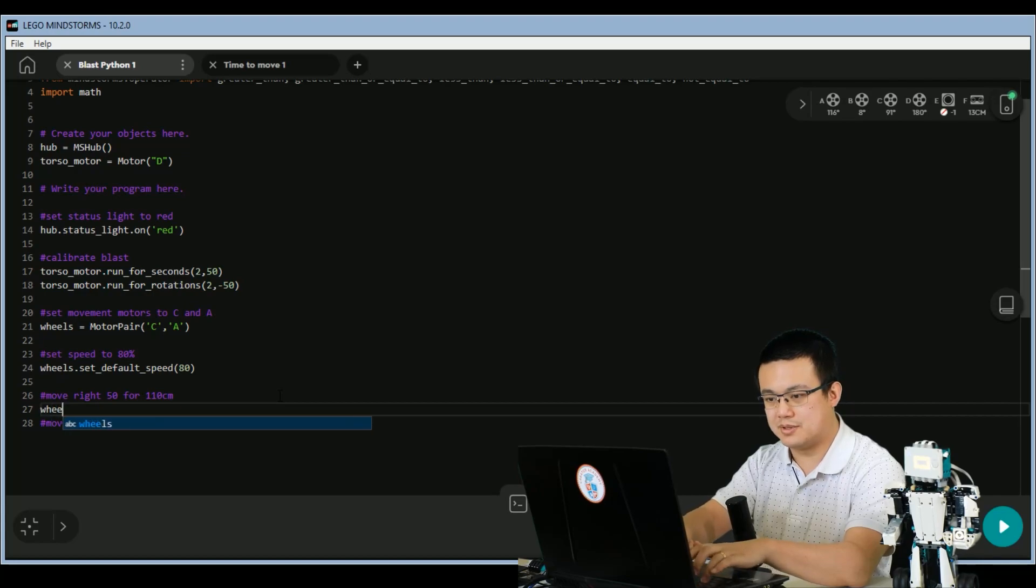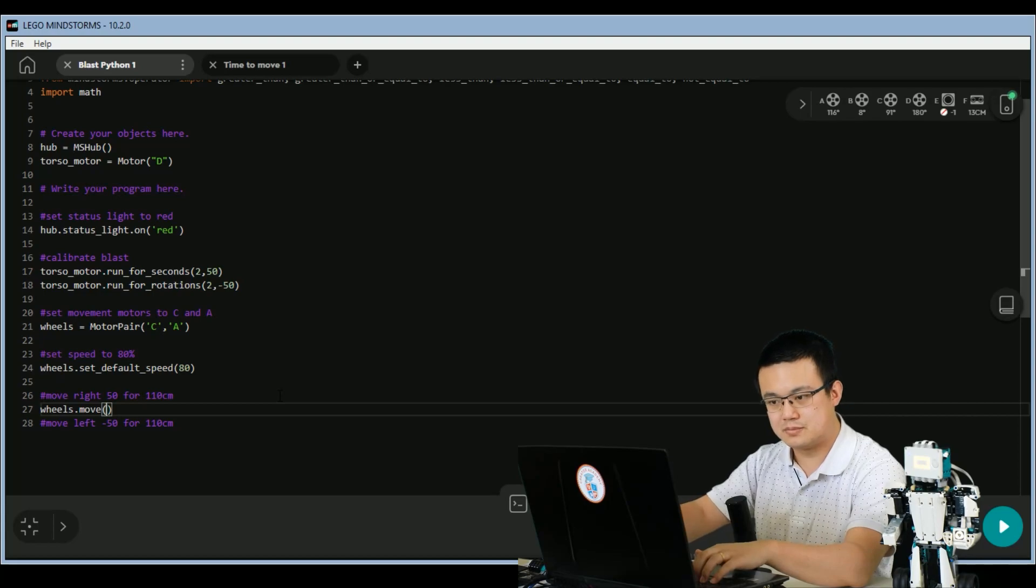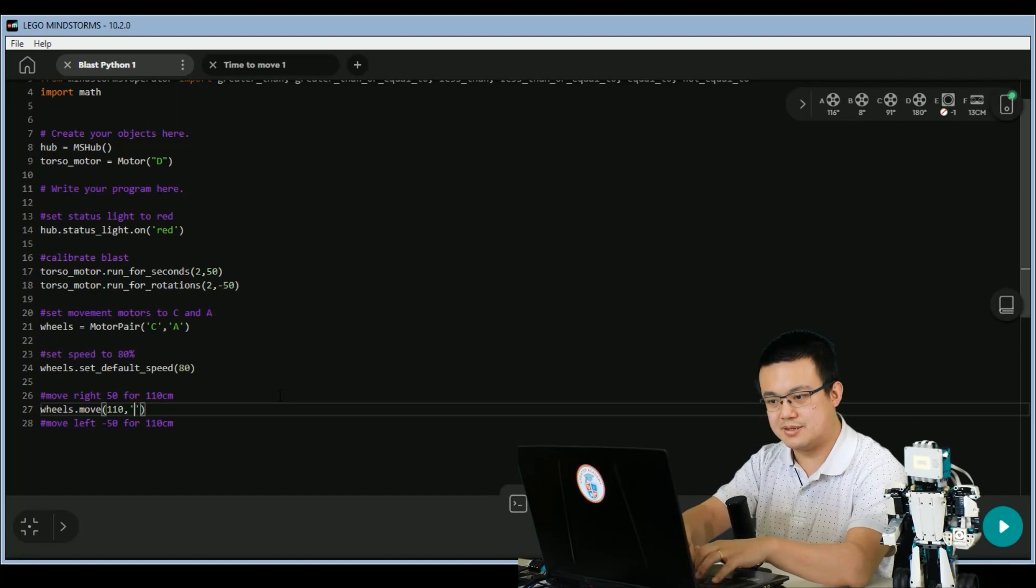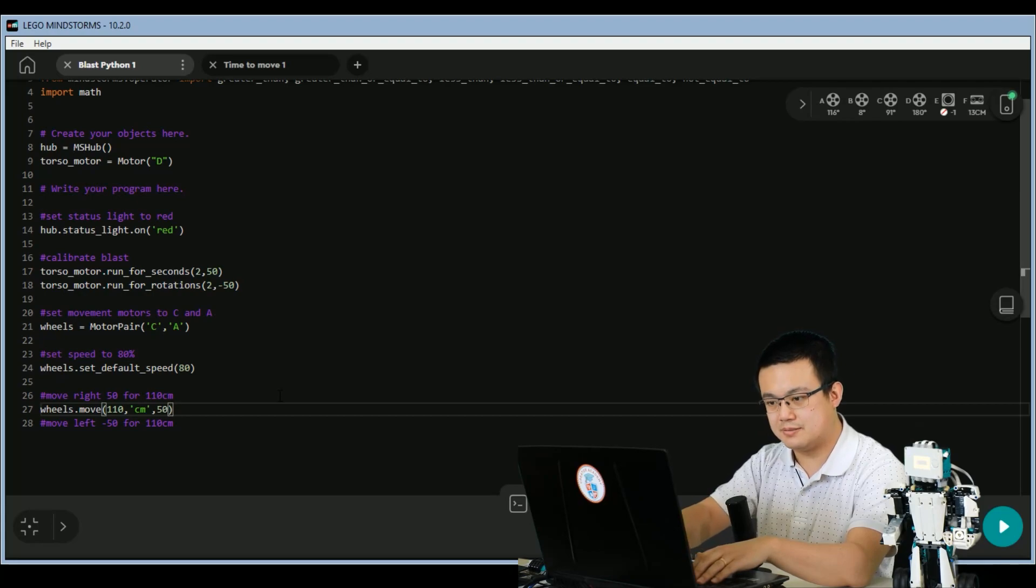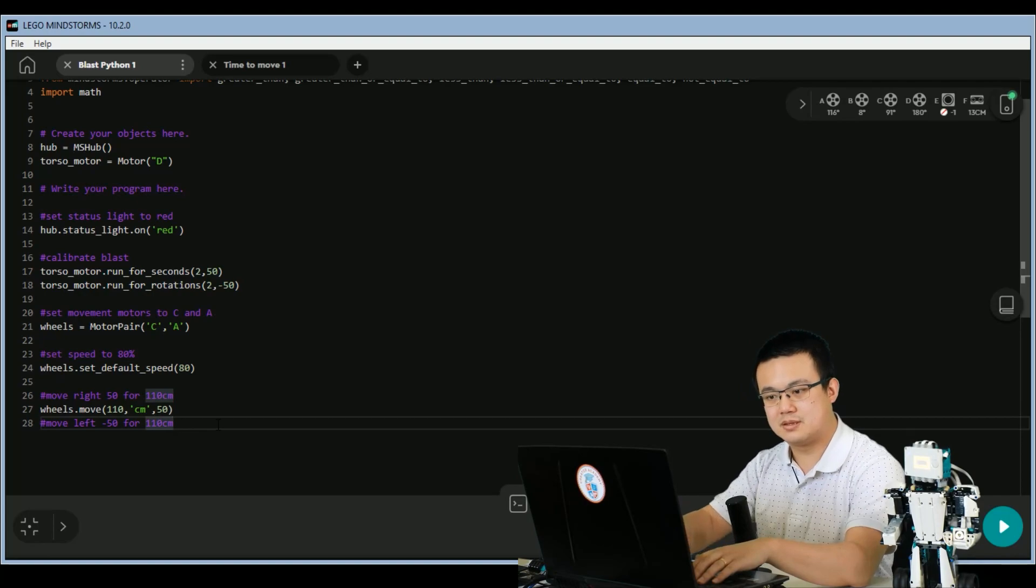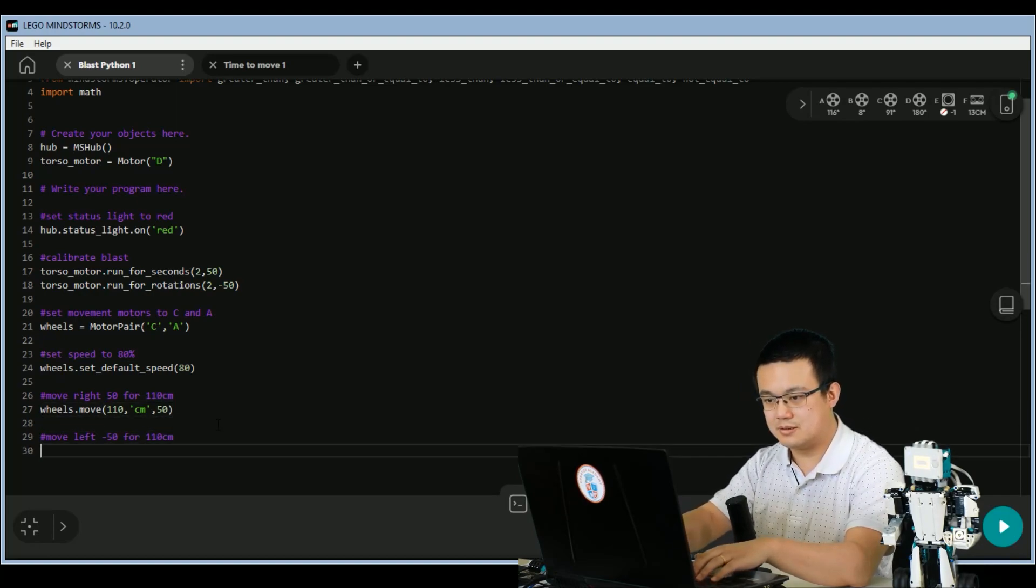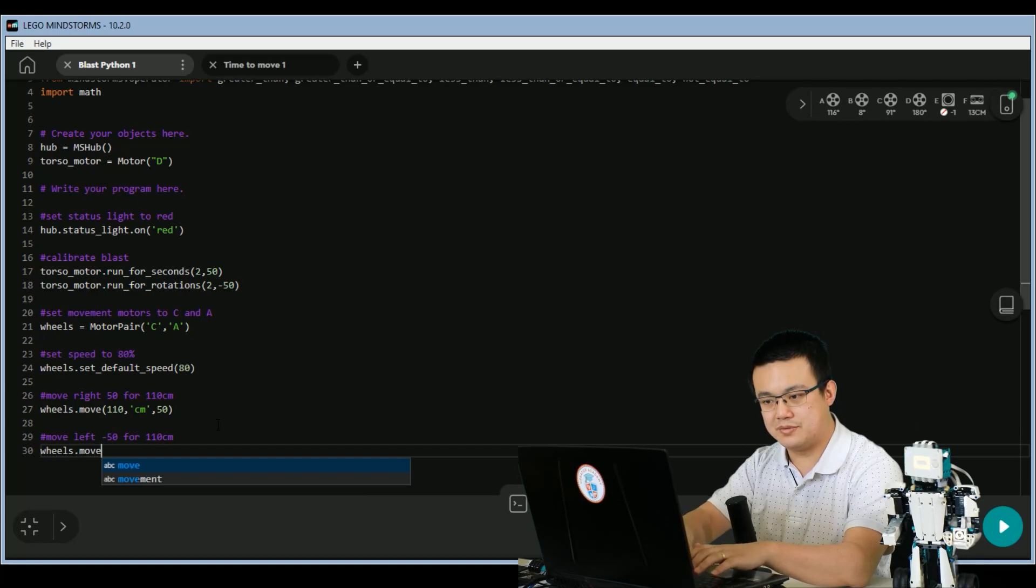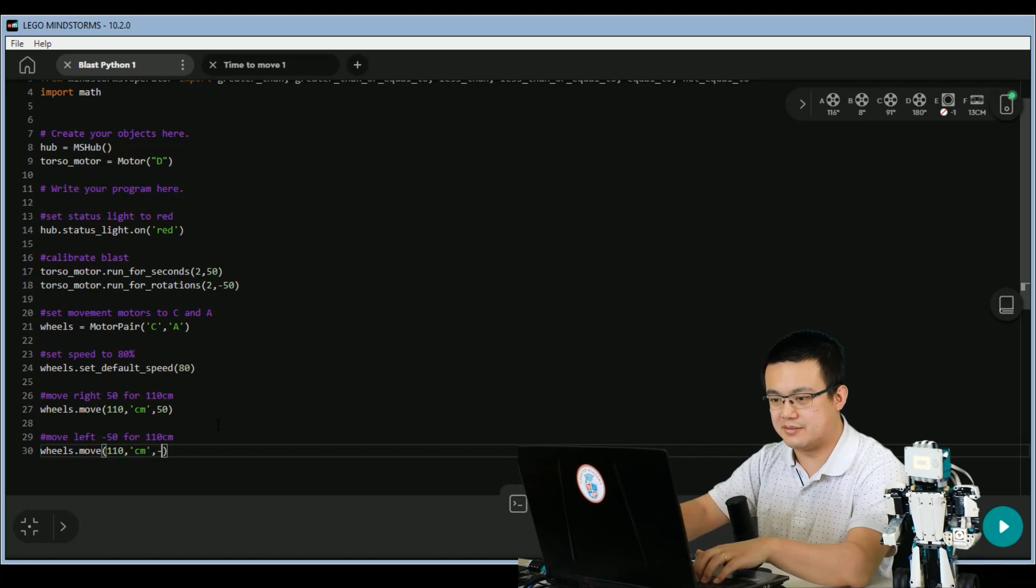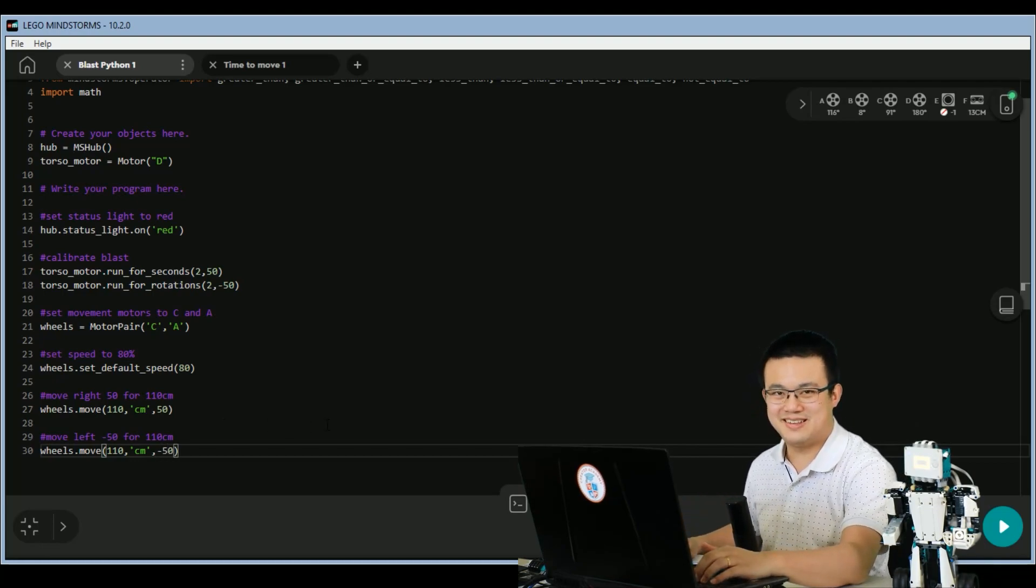And then finally we move the robot. So wheels dot move, 110 centimeters, steering is 50, speed is default.